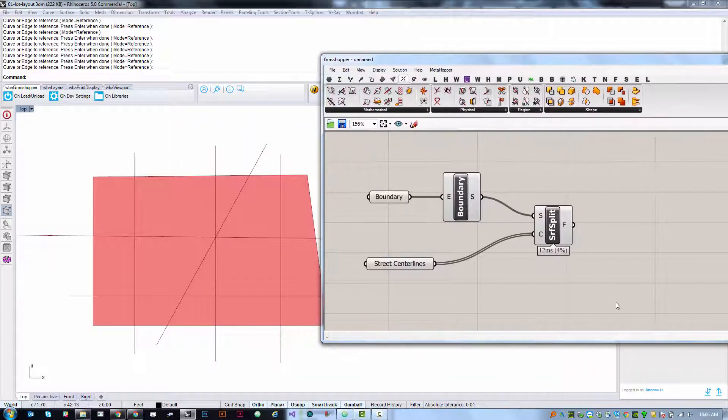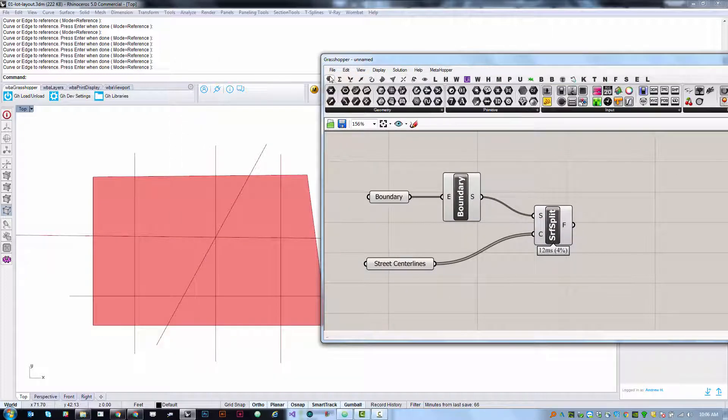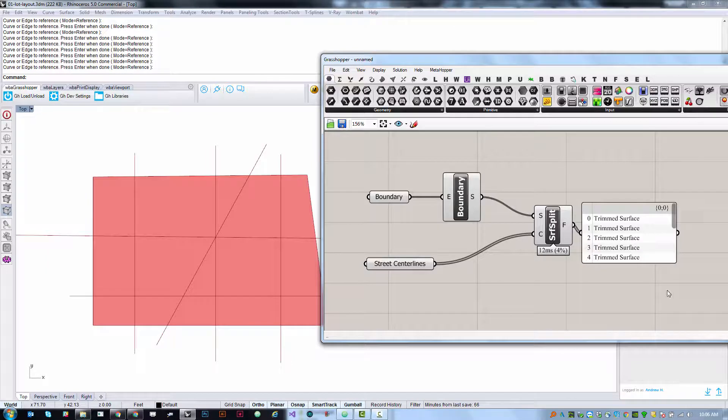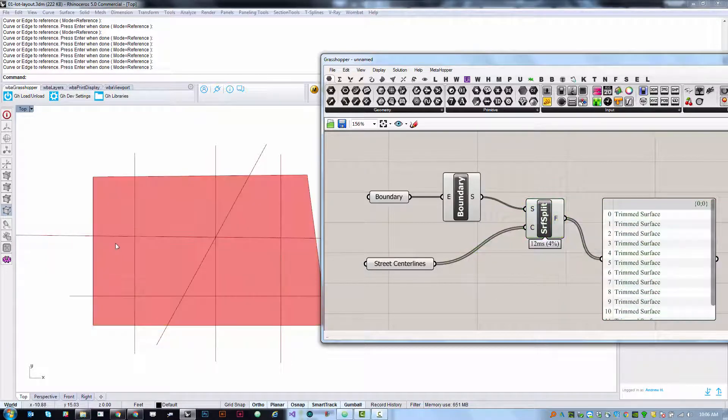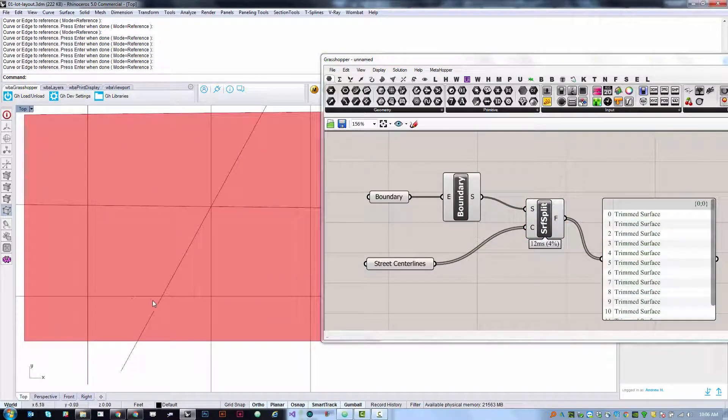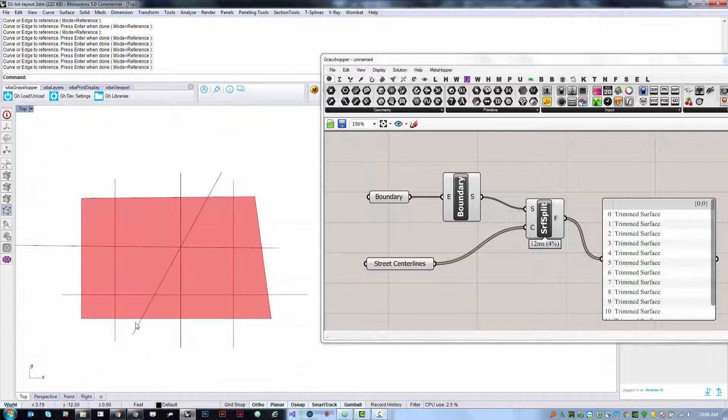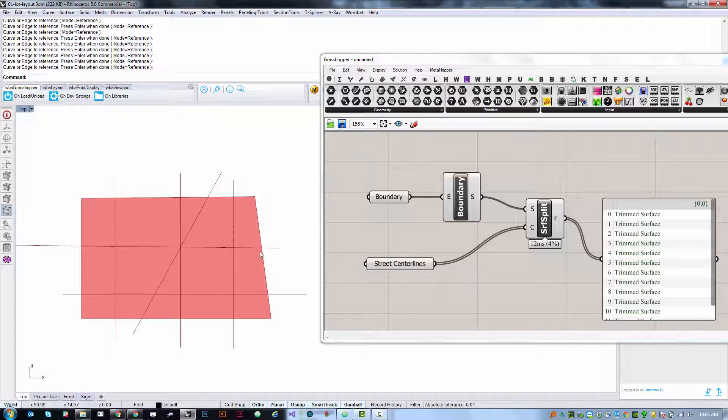Even though it doesn't look like much has changed, if we use a text panel to investigate this you'll see that it's now broken it into many surfaces. So it's basically created a separate region where any of these surfaces are being split by these center lines.